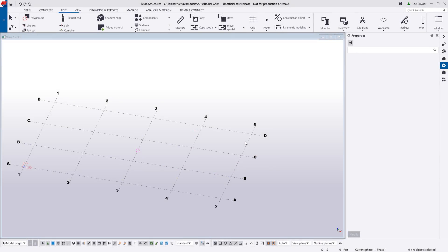Hello and welcome to this presentation. My name is Lee Snyder, the product manager for the Steel Segment here at Trimble, and today I want to introduce some new features that are available in Tekla Structures version 2019.